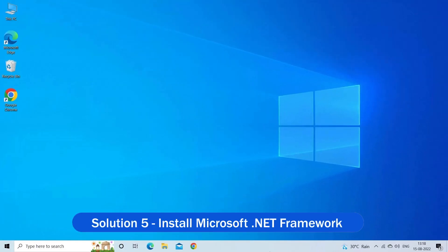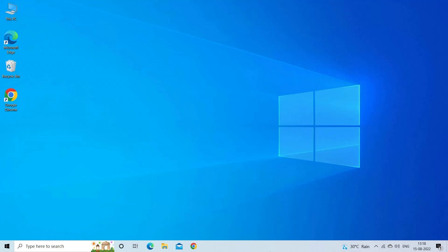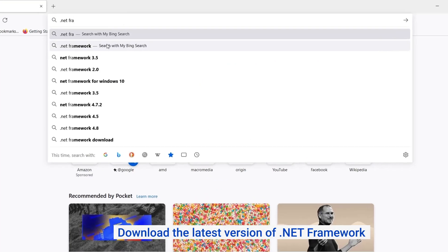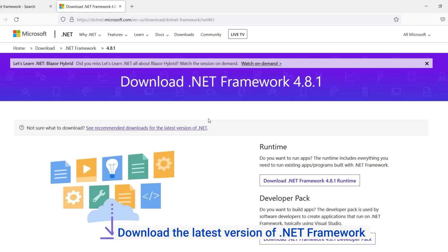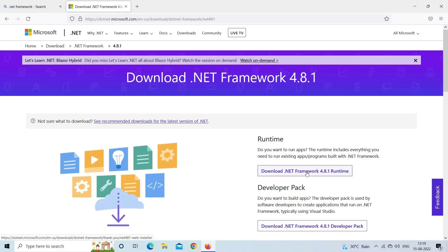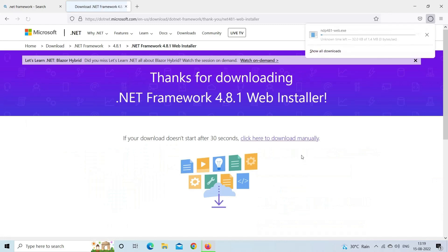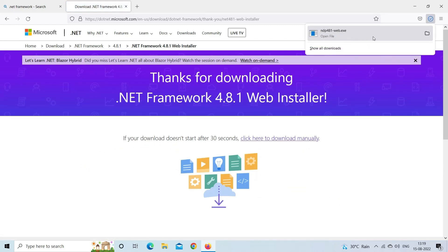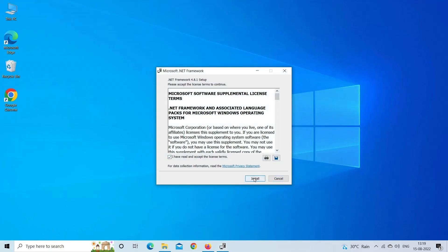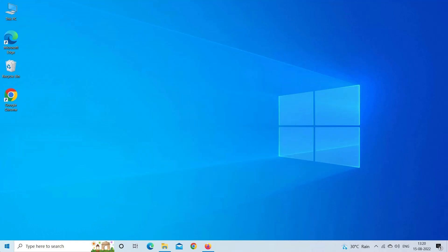Solution 5: Install Microsoft .NET Framework. Razer Synapse software requires .NET Framework to run correctly, so installing it may work. Download the latest version of .NET Framework, then run the installer and follow the onscreen instructions to install it. Once installed, restart your system and check if the issue is resolved. You will find the download link in the description box.